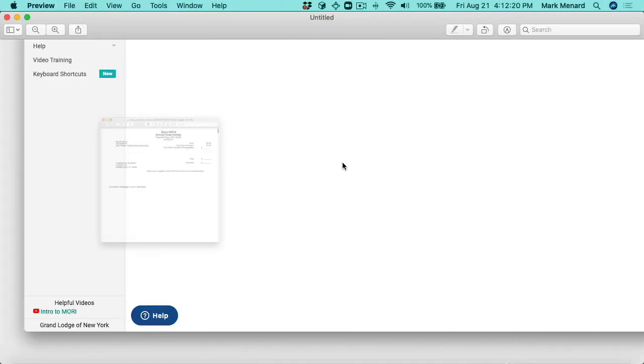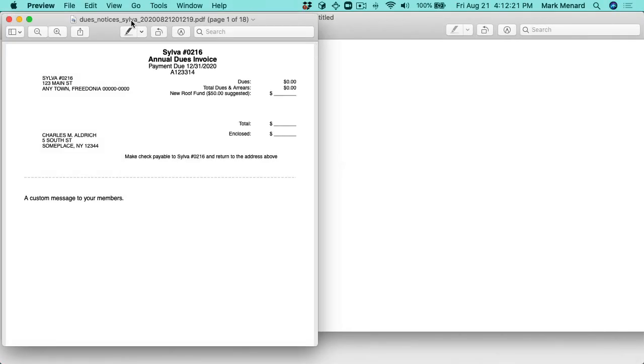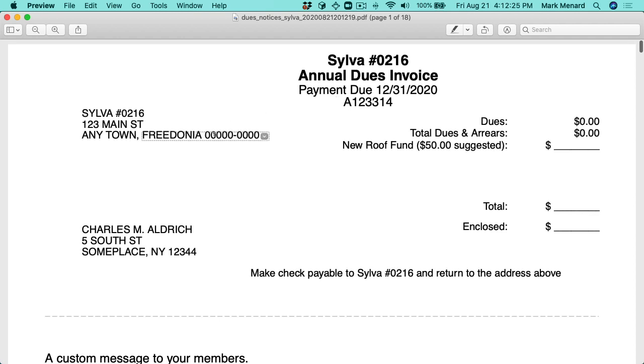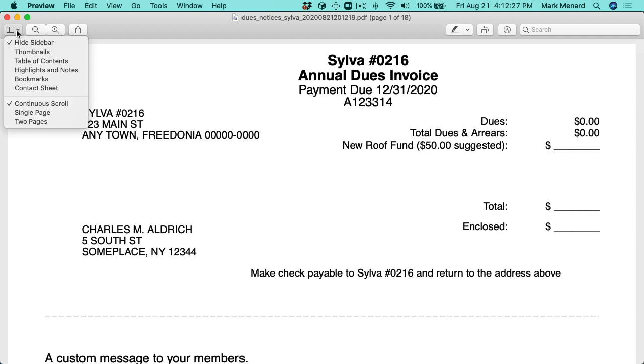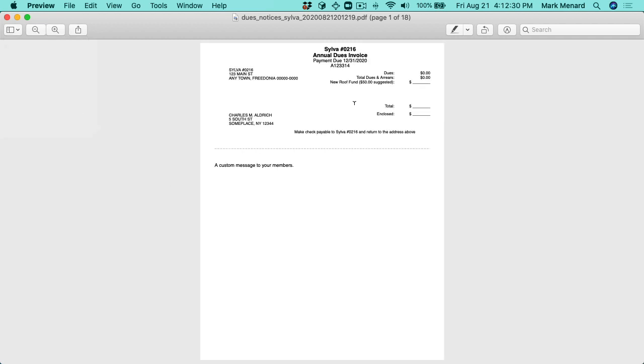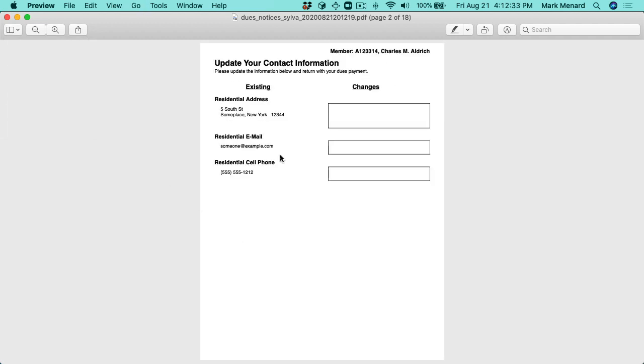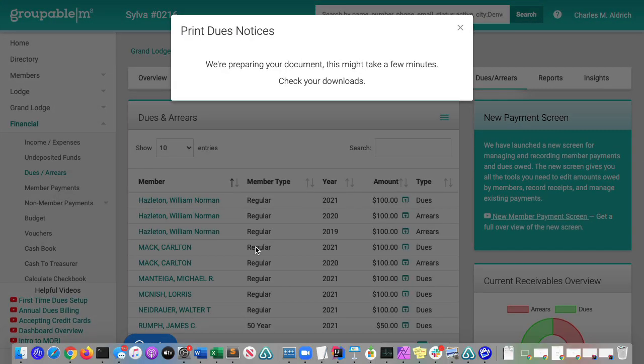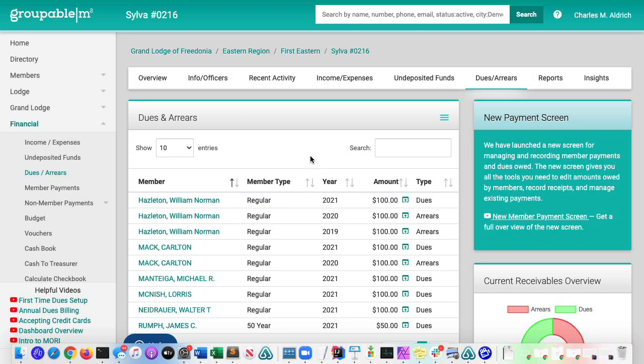This is going to generate the dues notices and it's going to pop them up in your PDF viewer. So here's the notice here. I'll just make this a full page here, single page. You see that's on the top. There's my custom message and the next page down. These are the contact forms so the member could fill it in and update you with their new contact information. And we're going to go back here to here. Basically, that's all the information I wanted to show you about generating the dues notices.